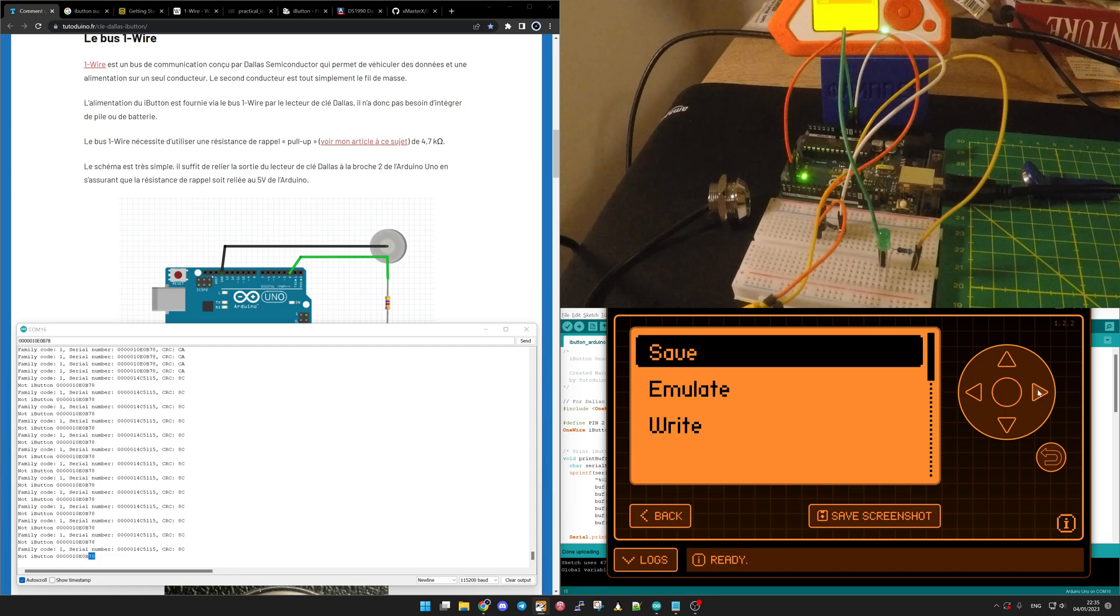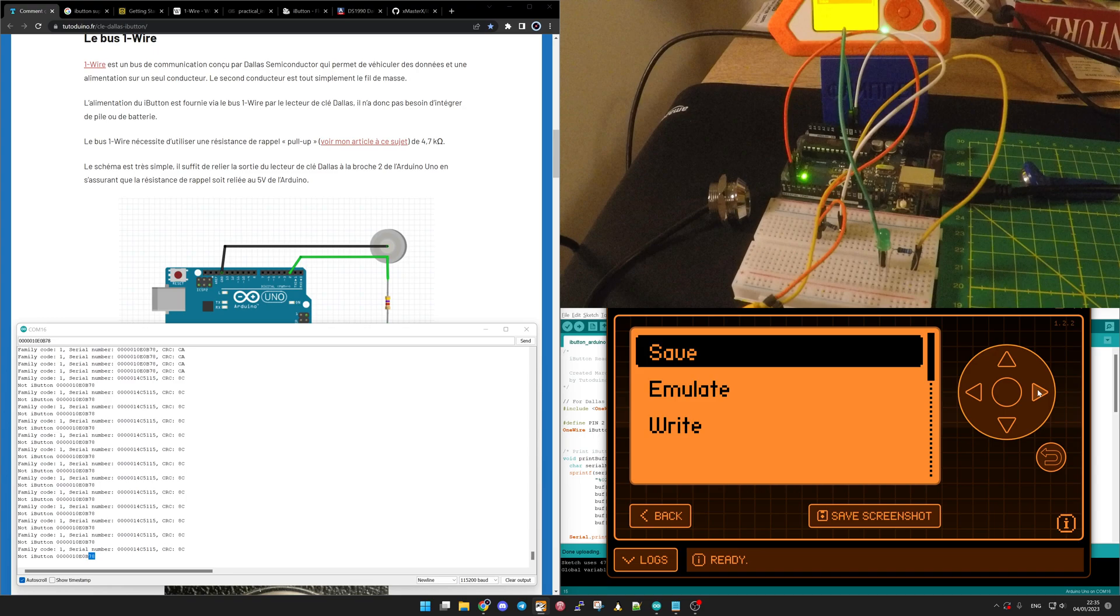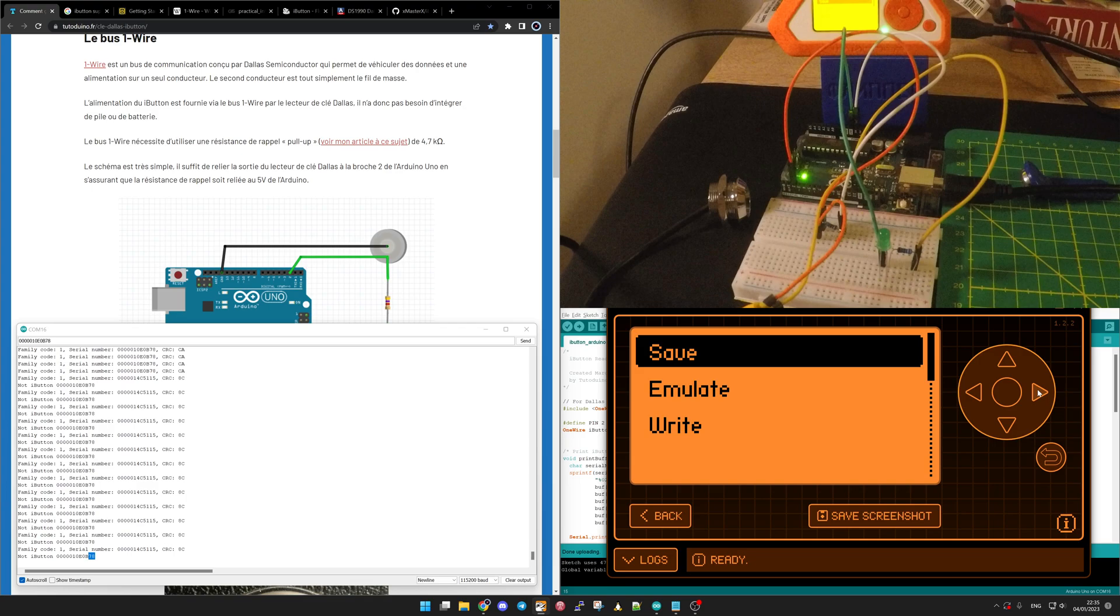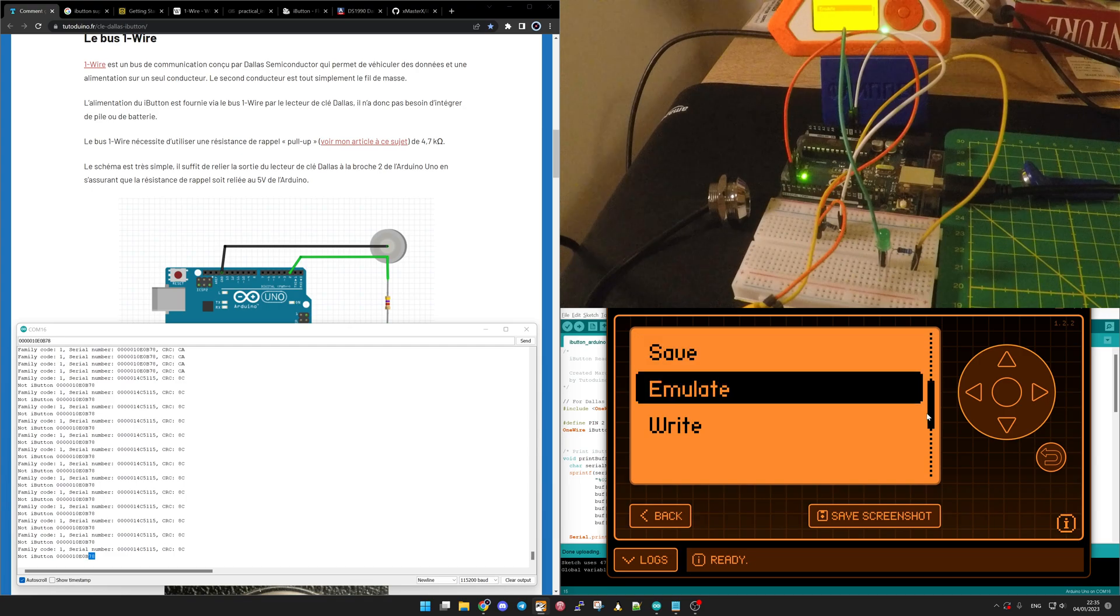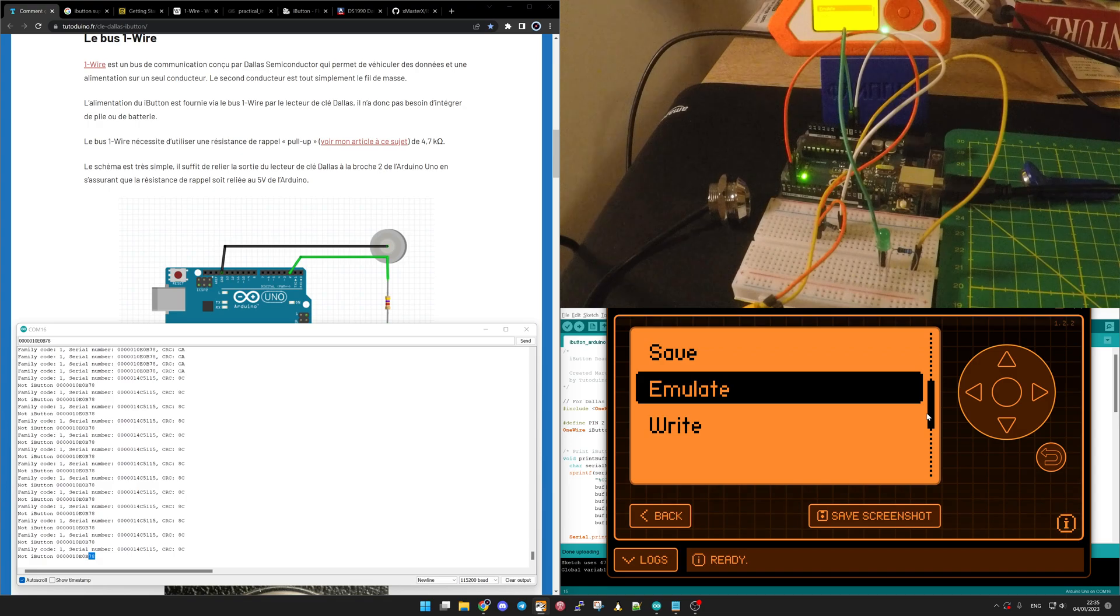When we're going to save, it is going to save it to the txt file. Then you could copy this file to your computer or even keep it on the Flipper Zero for later emulation. If you go to emulation, we're going to emulate without saving it for now. We're going to go for this.